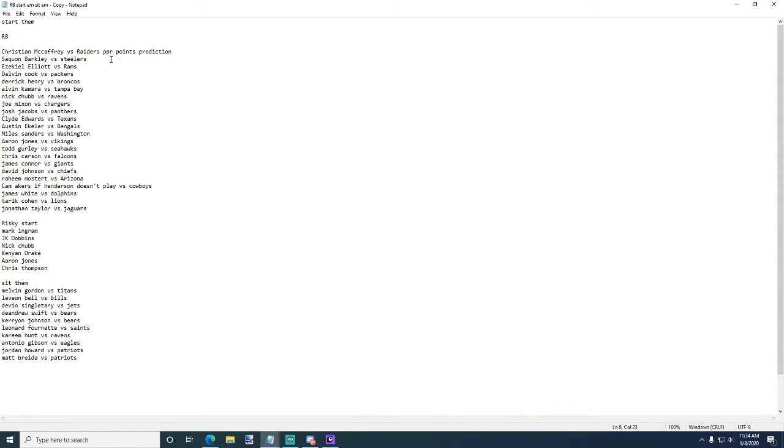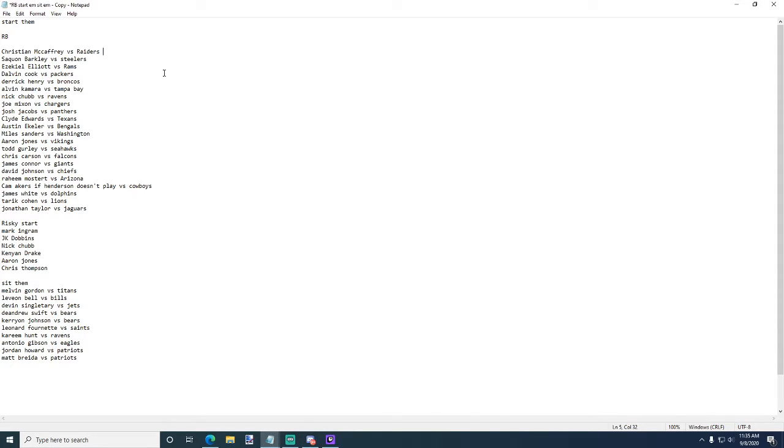Christian McCaffrey versus the Raiders - I don't know why a PPR point, if you guys want me to predict how many points they're going to have, like the point range, let me know in the comments down below. I will definitely do that for week two. Saquon Barkley versus the Steelers.